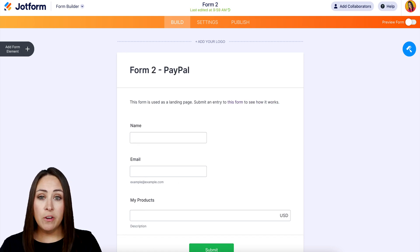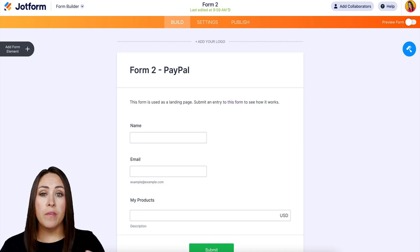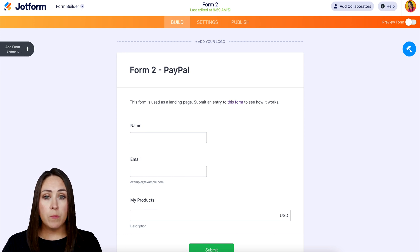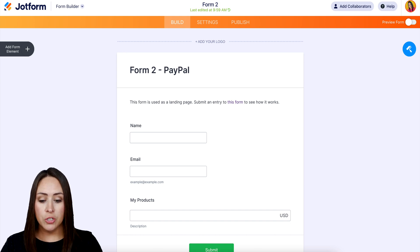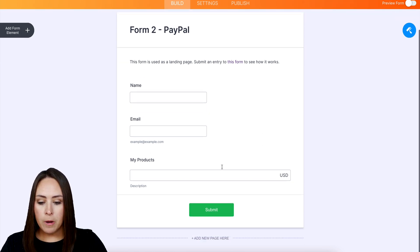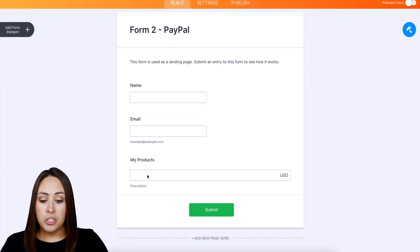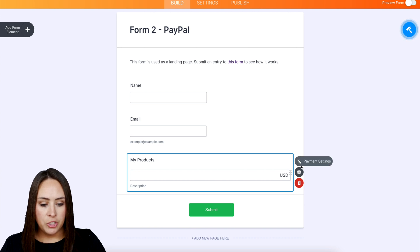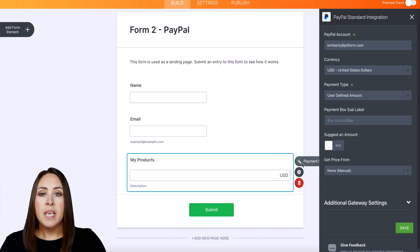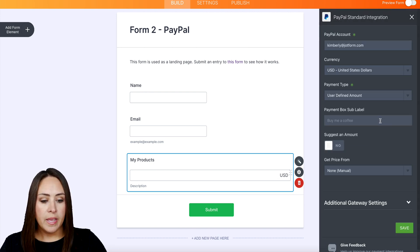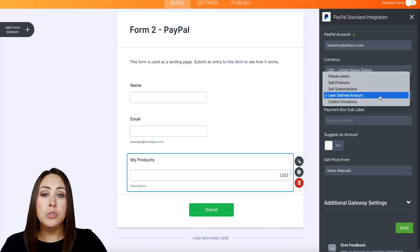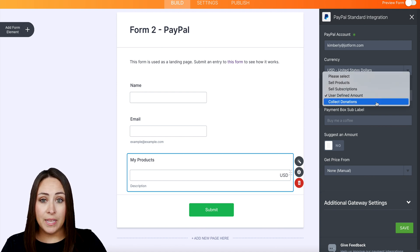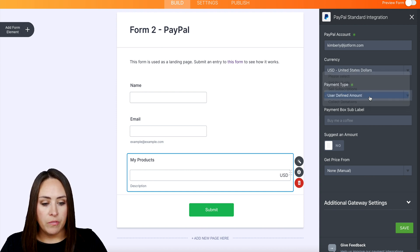Form two is where the payment integration lives. For this example, I'm going to be utilizing PayPal Standard. We can see right down here we want that calculation to pass to this section where it says 'my products.' I'm going to go ahead and choose the payment settings. This is only going to work if the payment type is user defined amount or collecting donations, so I'm going to leave it on user defined amount.